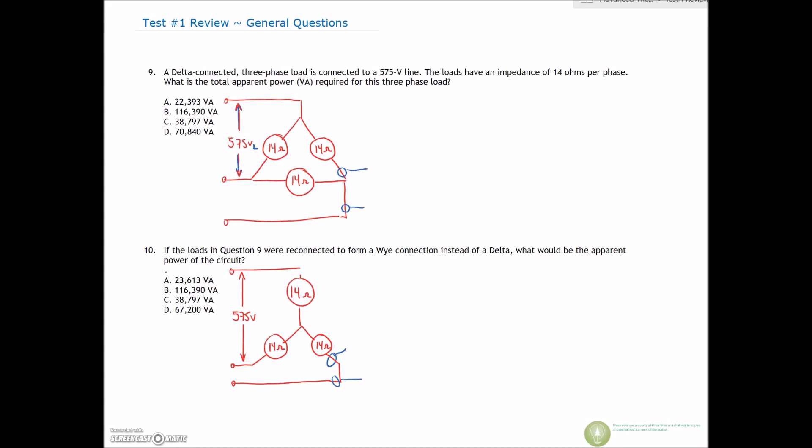Continuing on with the test review. Number nine: a delta-connected three-phase load is connected to a 575-volt line. I'm not sure where I grabbed that value from, but on the test I'm going to give you standard voltages.